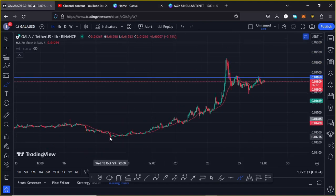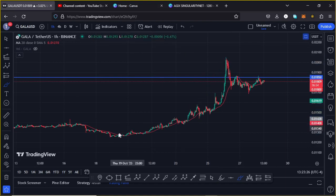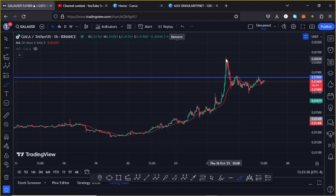All this is playing out after we saw this massive push to the upper side after getting a low on the 18th of October at around the $0.01251 mark, where we pushed to the upper side getting a high above the $0.02052 mark.